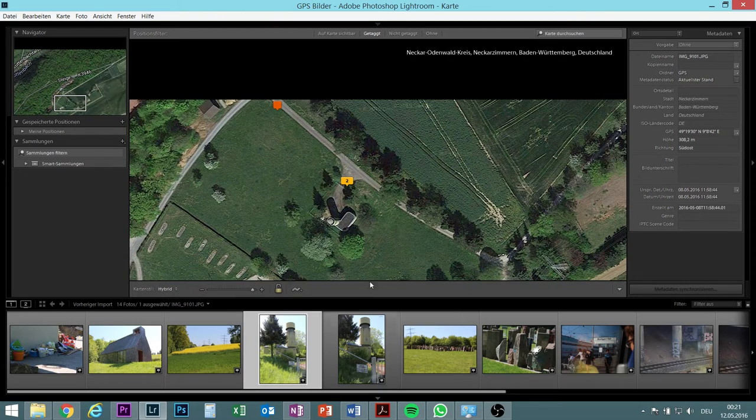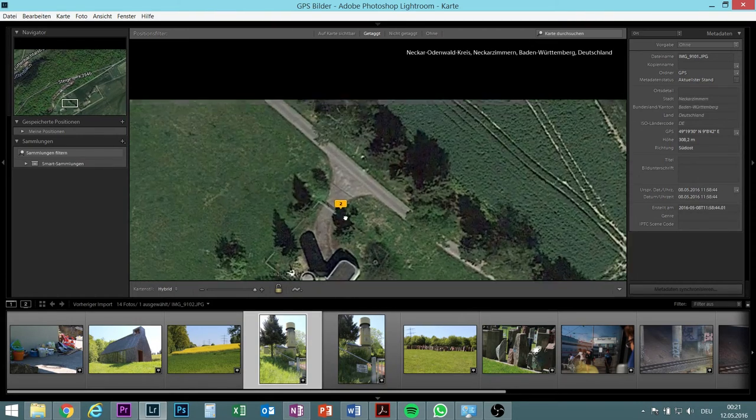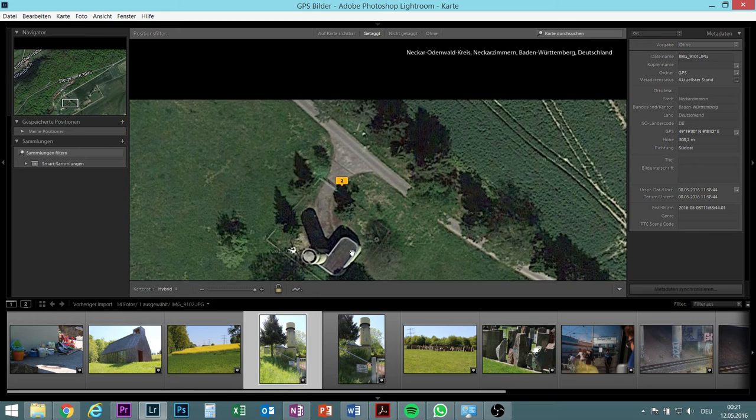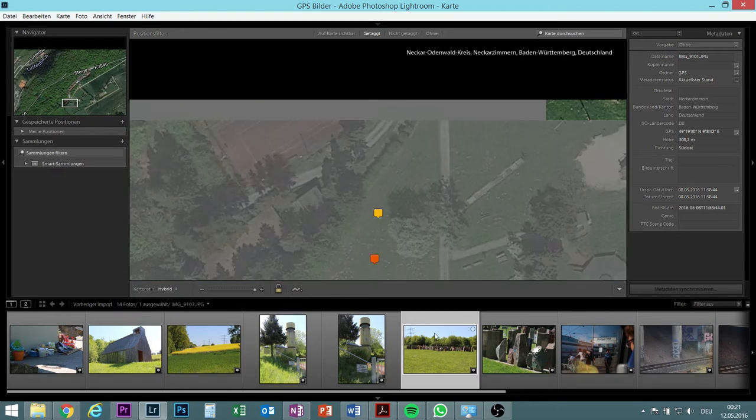Then I took two pictures at the same location of a military bunker, which is over here.